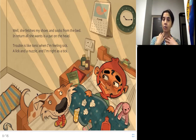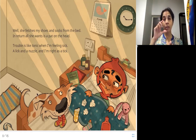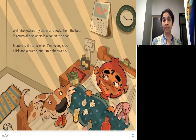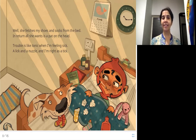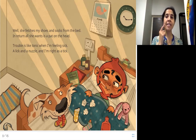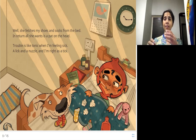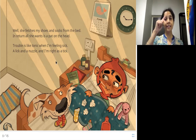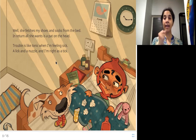Trouble is like tonic when I'm feeling sick. A lick and a nuzzle and I'm right as a tick. When we're sick we drink tonic or medicine, but Trouble is like medicine for this girl. The dog comes and licks her — that's when the dog touches your face with its tongue. And a nuzzle is when the dog comes and rubs its face against you. Once she does that, this girl feels very good — right as a tick.